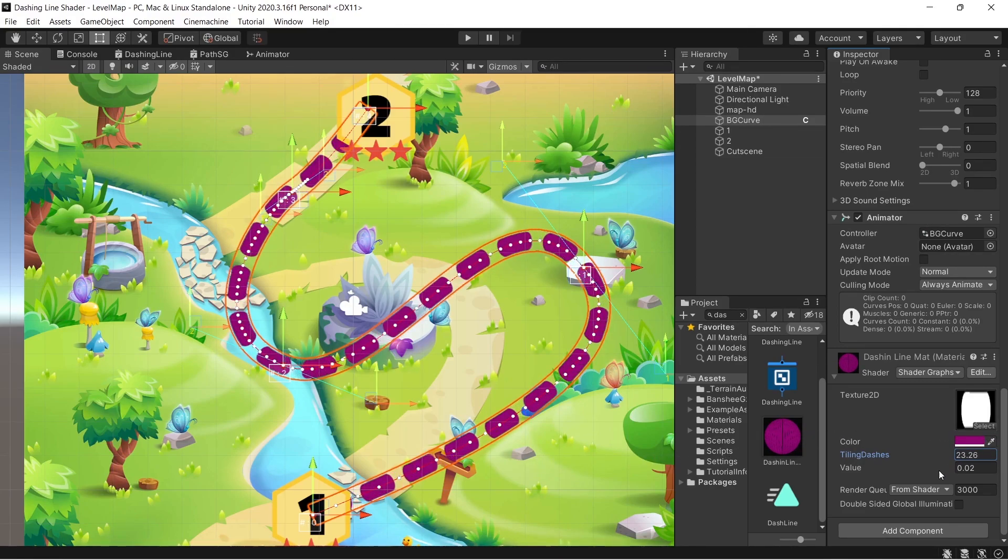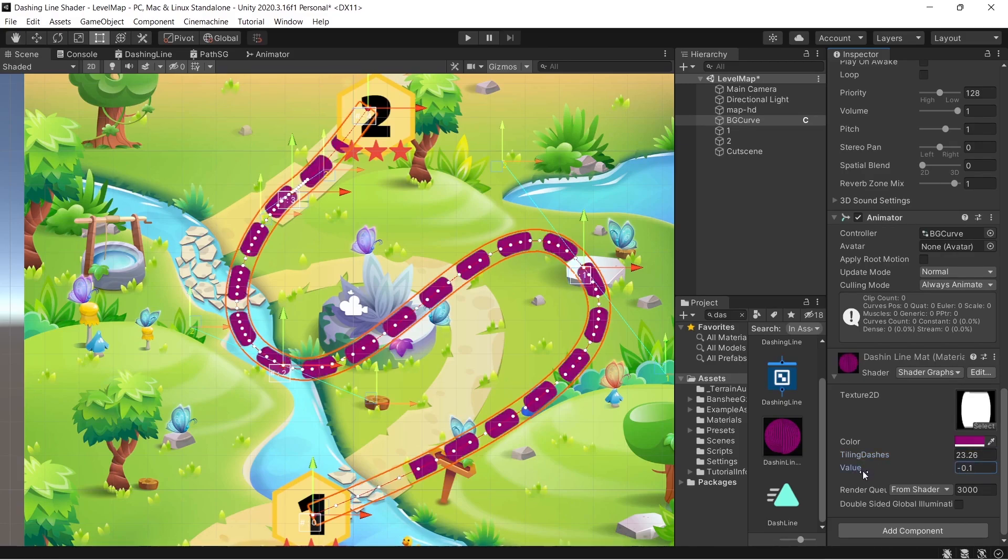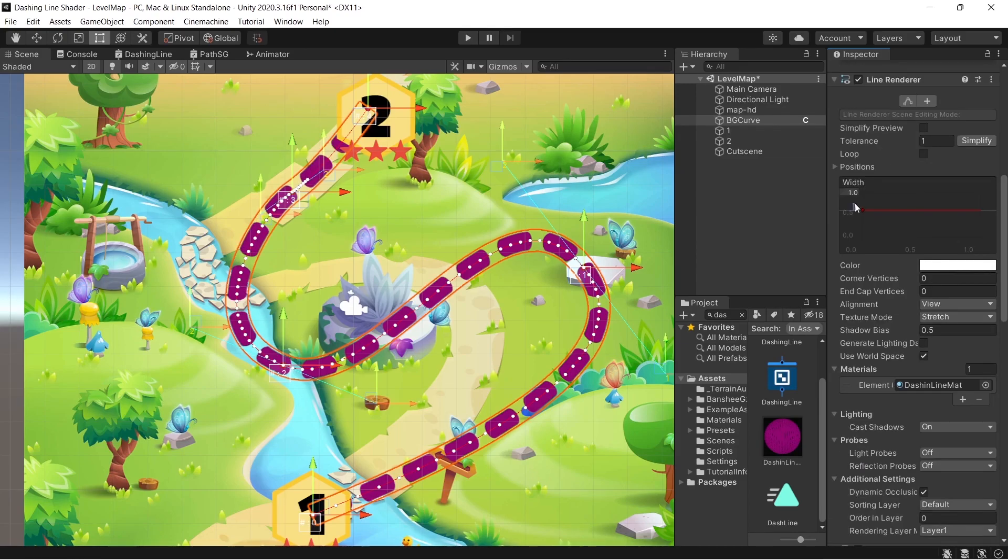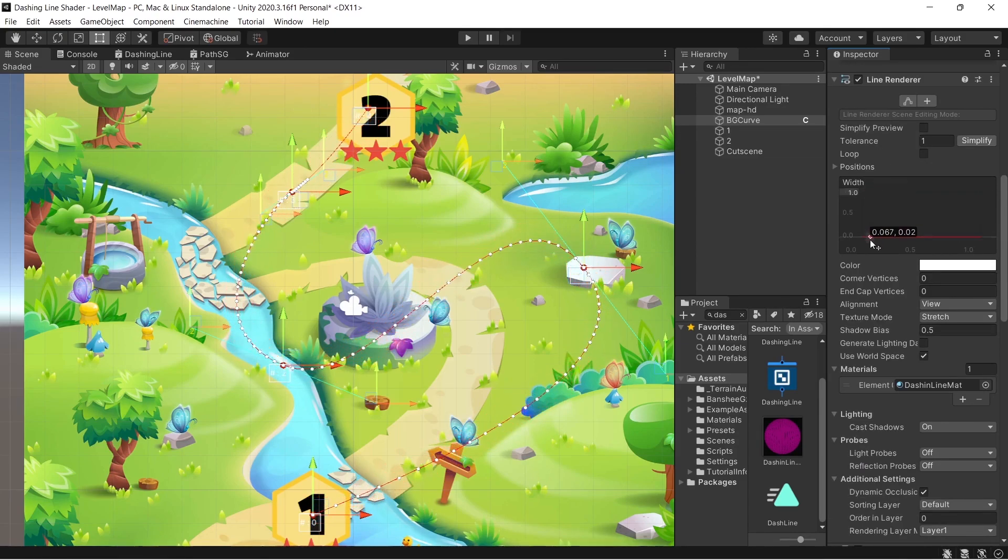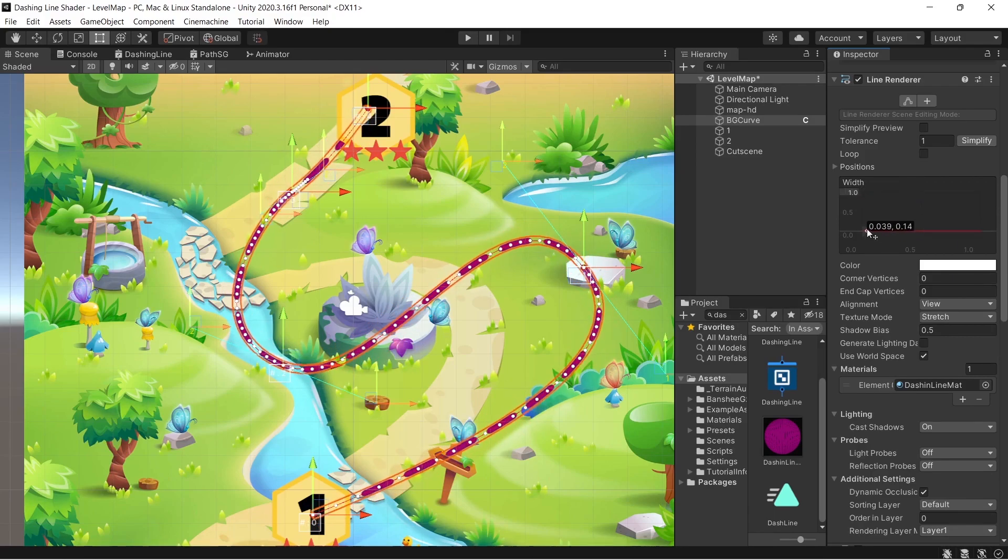This is useful for creating a level map for your video game when the player completes the first level then showing him that he progressed to the next level. This is Ramiz Al-Tabba from Binary Lunar and let's get started.